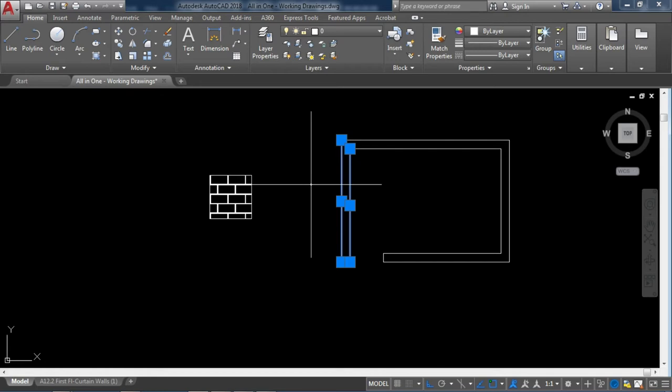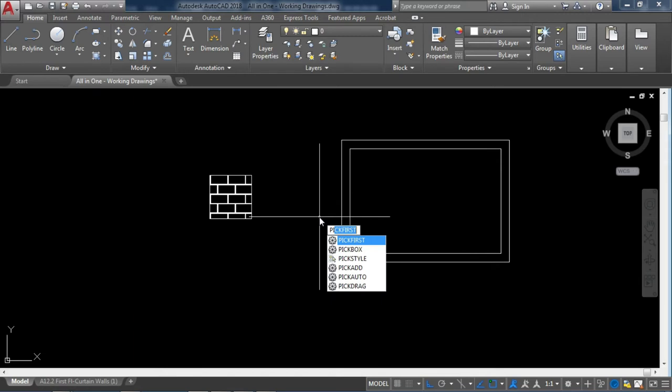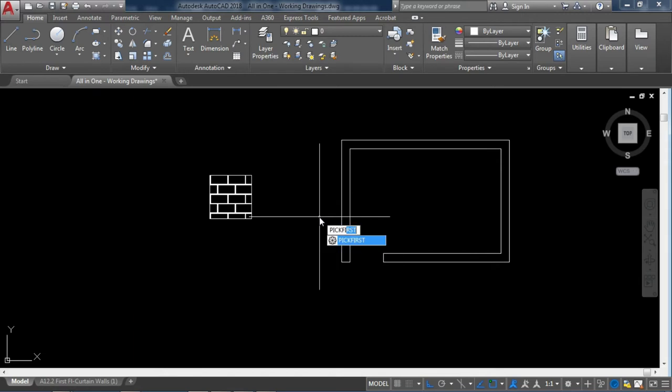Like I am pressing delete key but it is not deleting these lines which I have selected. So in this case I would check my PICKFIRST value, P-I-C-K-F-I-R-S-T. So if you type this command and press enter, it will show you the current value of PICKFIRST.